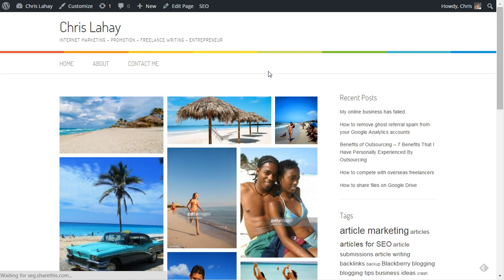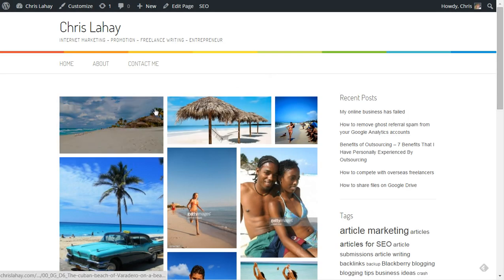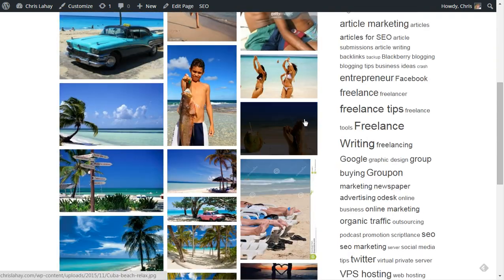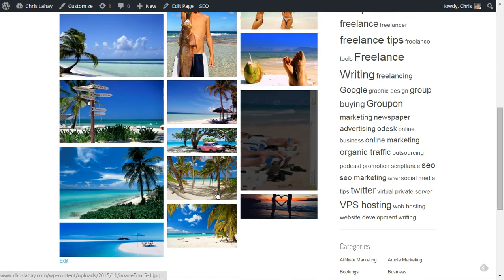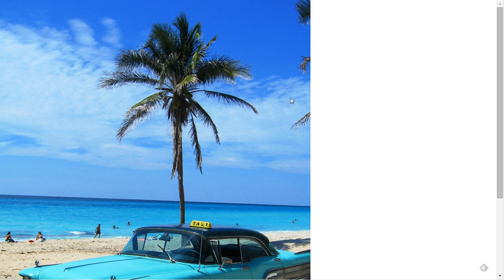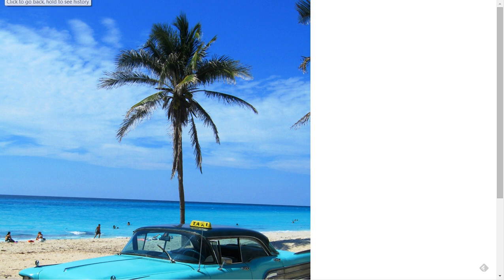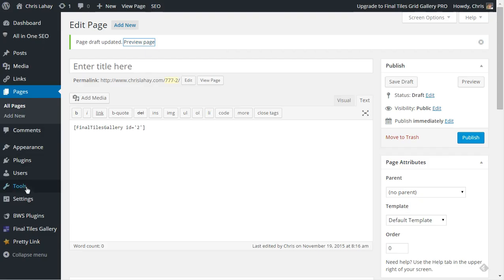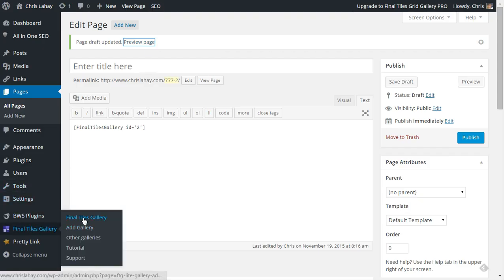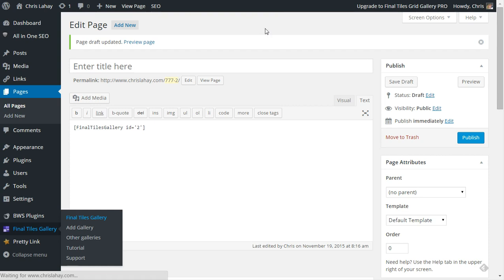As you can see once this loads up, and my apologies my internet connection is a bit slow today, it has created a pretty cool grid style gallery for you. Now when you click on the image the default is to go to the media file itself, but you can also do a lightbox by going to your Final Tiles Gallery and it will give you a bunch of options to edit your galleries.